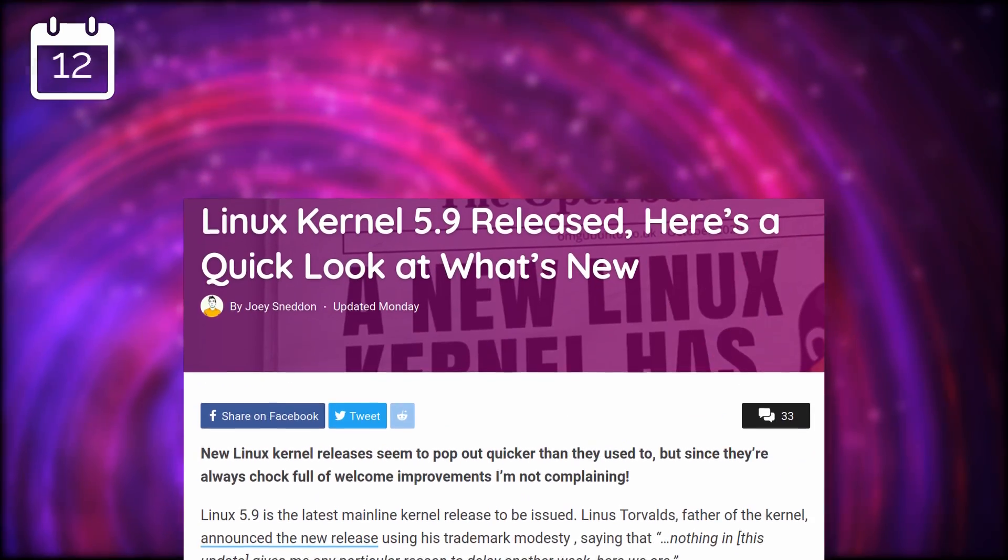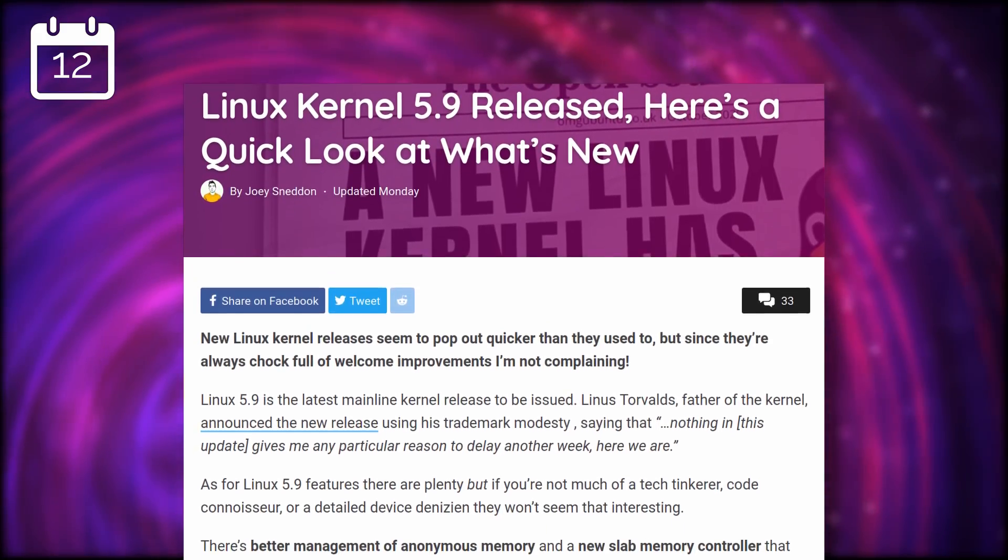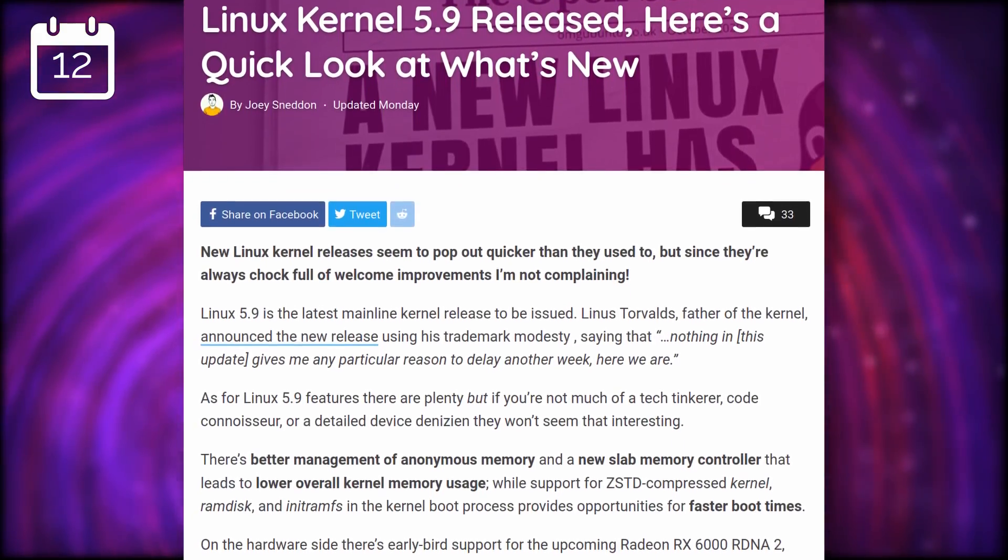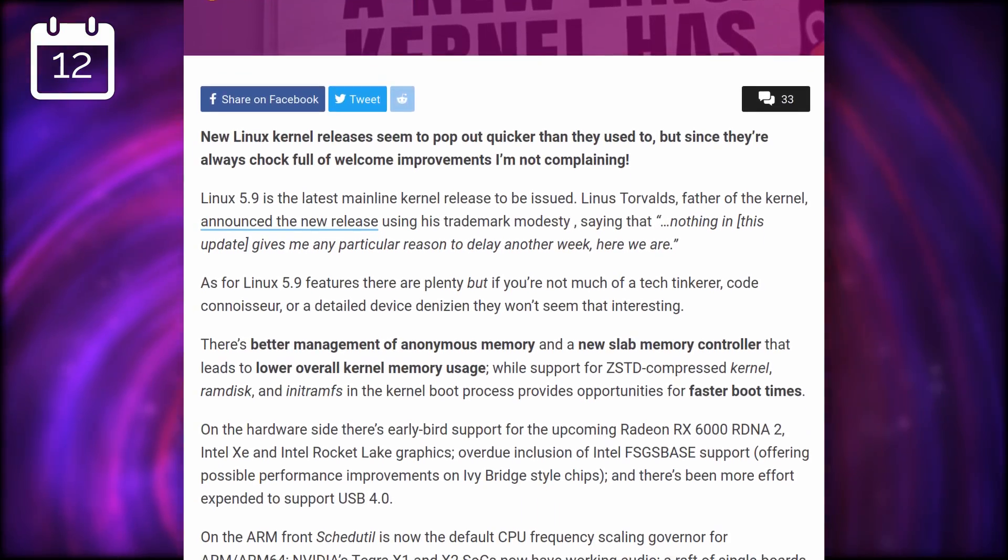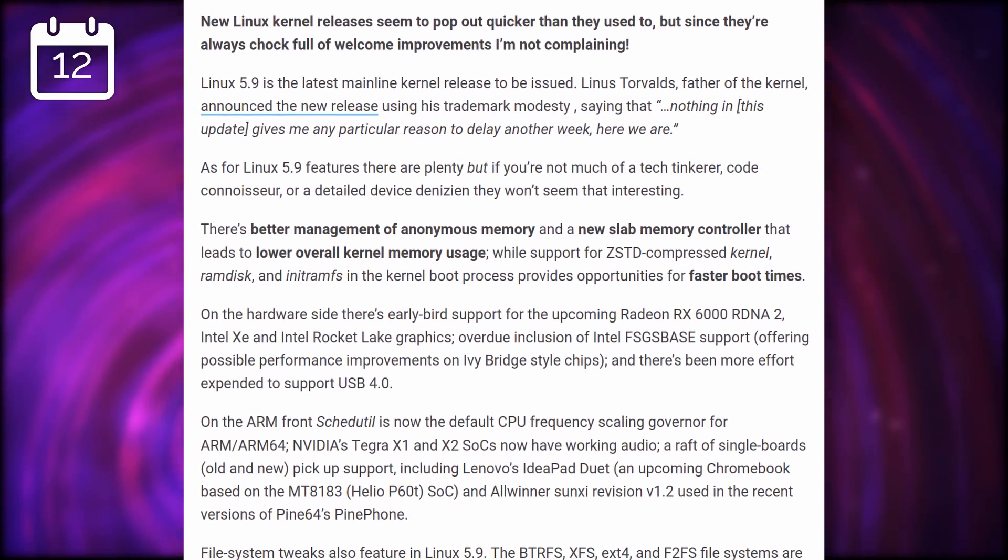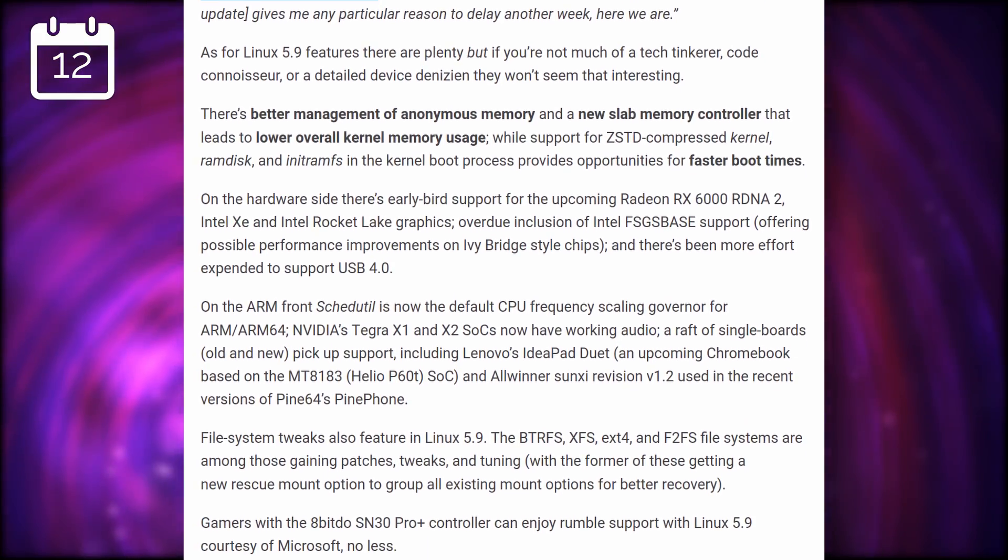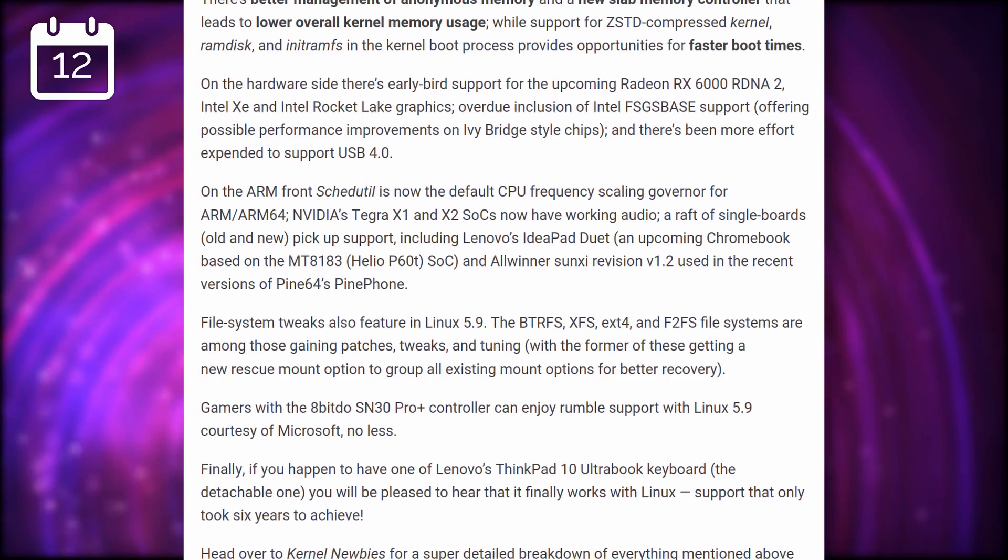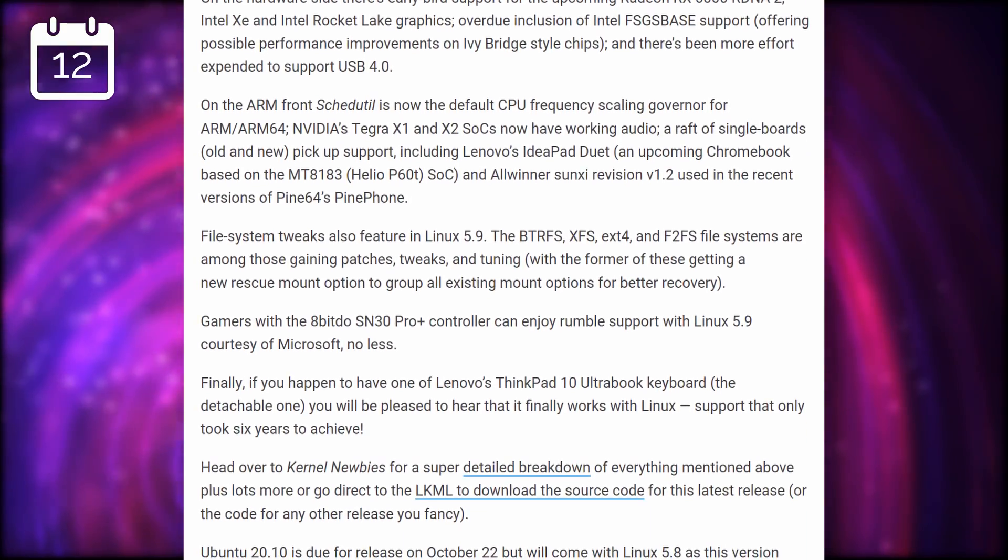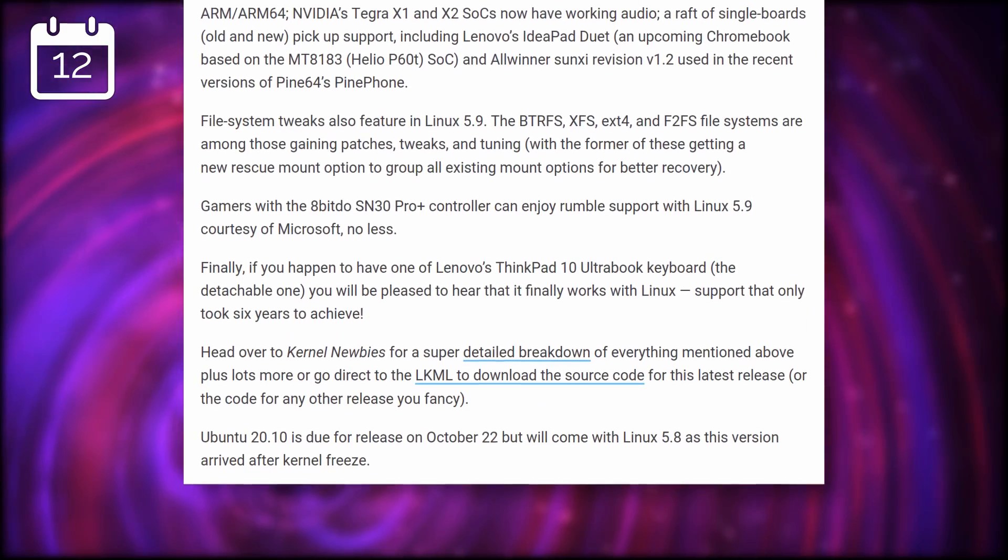The Linux kernel version 5.9 was released. It brings better memory management and a new memory controller. These improvements should lead to better kernel memory usage. Boot times should also be faster thanks to a new compression method for the kernel. Support for the upcoming Radeon cards is also baked in, as well as for the Intel Xe and Rocket Lake graphics. The Tegra X1 and X2 chips from NVIDIA now have working audio, and various file systems have received patches and improvements, including BtrFS, XFS, ext4 and F2FS.